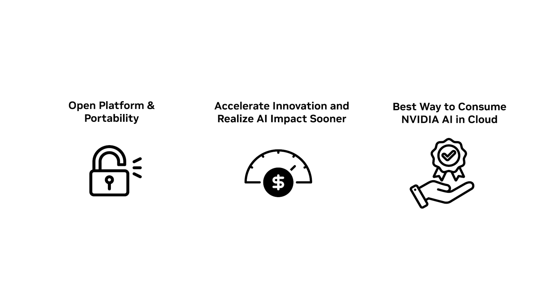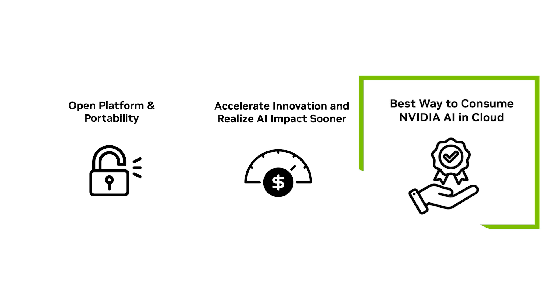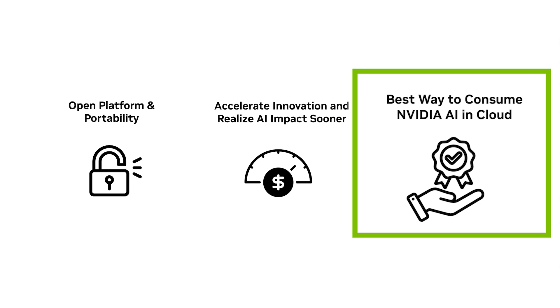Optimized at every layer by NVIDIA and supported by a network of AI experts, DGX Cloud is the best way to get NVIDIA AI in the cloud.